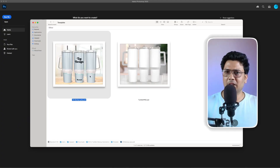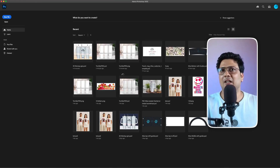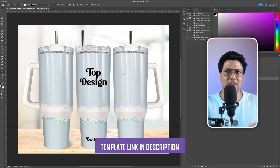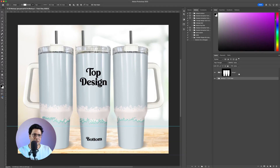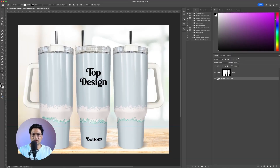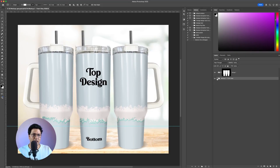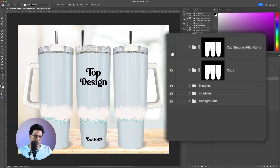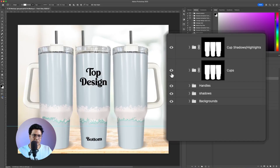Next we'll open up the second template — this is a beautifully created template I purchased from Etsy. There will be a link in the description. When you open this template you'll see Group 1 and then Mock-up Front View. Whenever you're confused about which layer to modify, just turn off the visibility eye icon to find out which layer to focus on. Click the arrow to open further layers — we have groups for straws, straw shadows and highlights, and the cups.